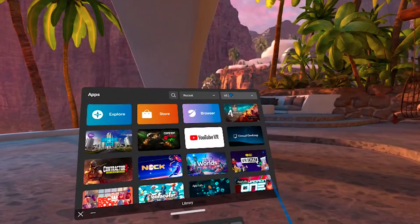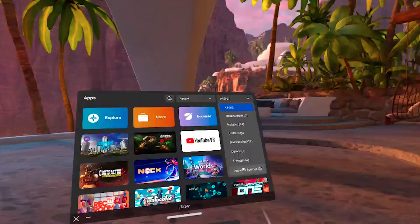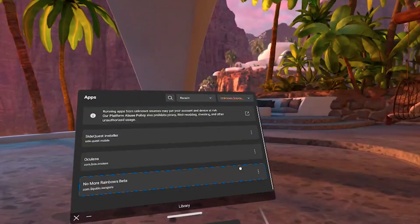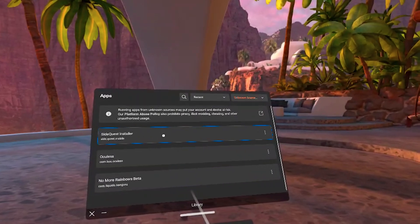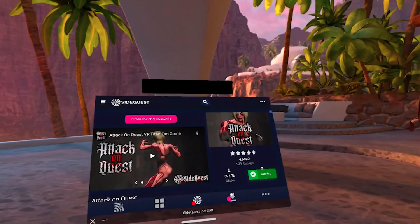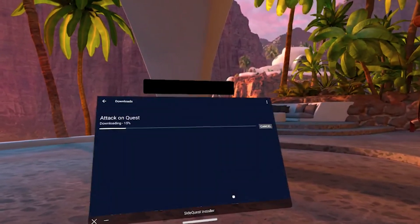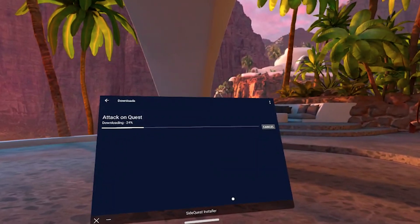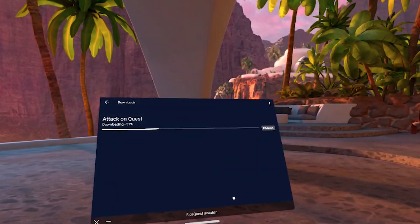With that step complete, you'll never have to use a computer or phone to sideload apps or games ever again. You can now put your headset on, go to your apps, click the drop-down menu in the top right, go to unknown sources, and select SideQuest. From here, you can sideload any game you want that's on App Lab or SideQuest without having to connect to an external device.